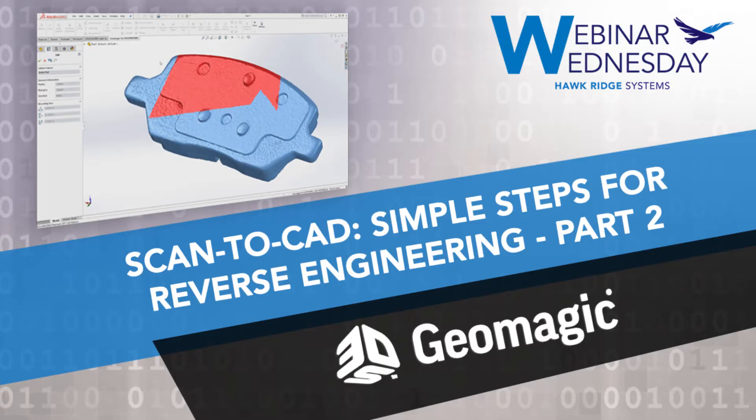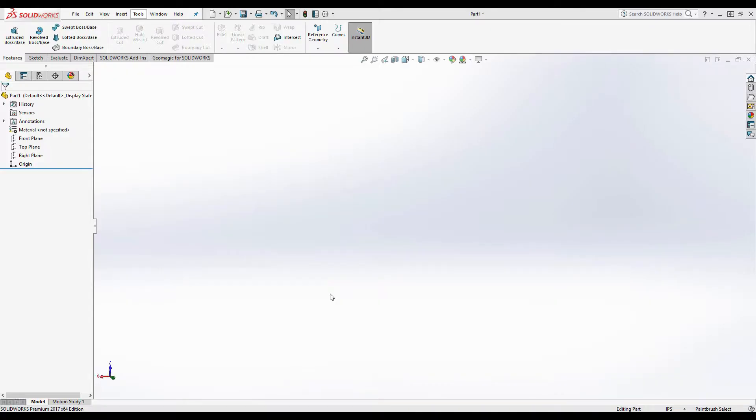Okay, great. Once again, my name is Sean Parker. I work for 3D Systems Geomagic. And for my portion of the webinar today, we will be taking Ian's STL and bringing it into our plugin for SolidWorks.